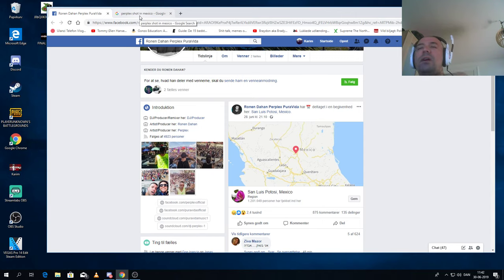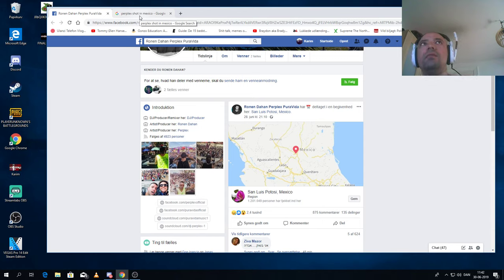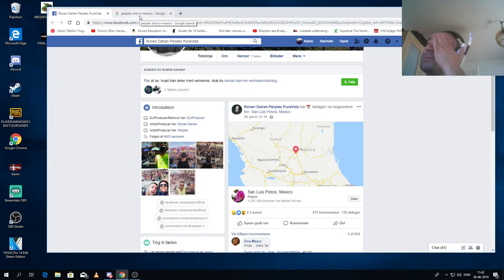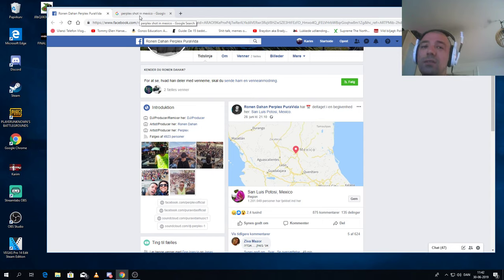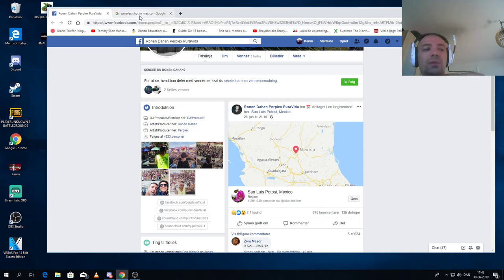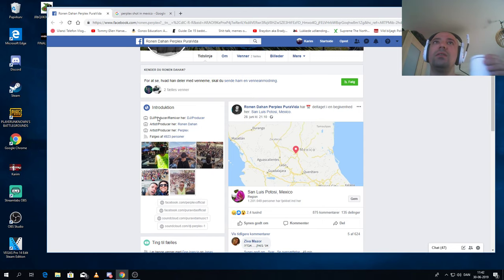I saw this guy in Denmark 11 years ago. He played here a lot of times, but I was at his gig 11 years ago, so I know this guy. He's a really cool guy.